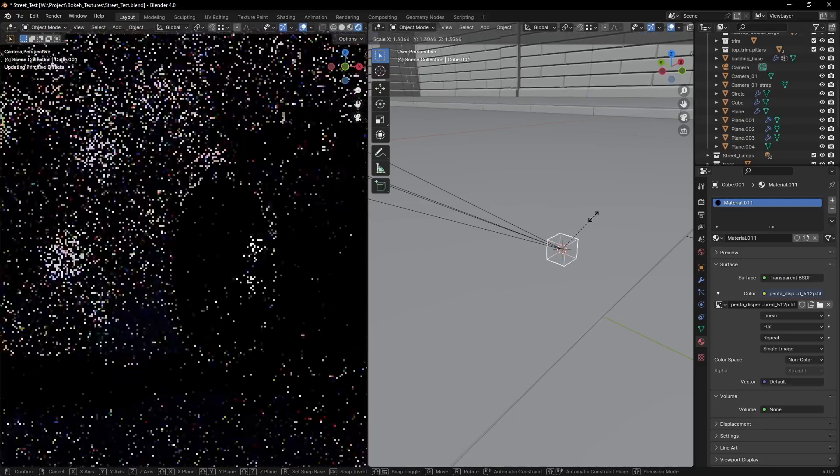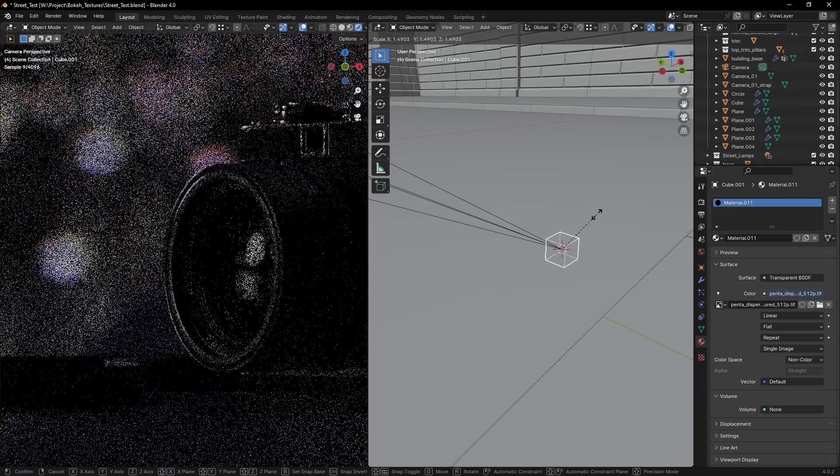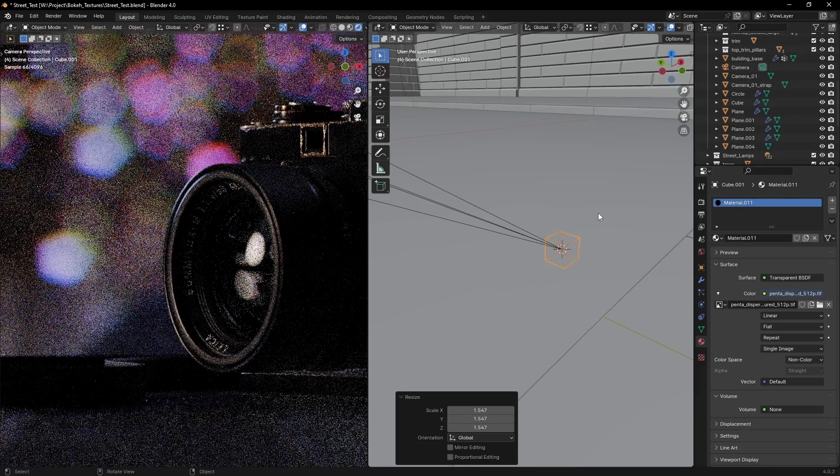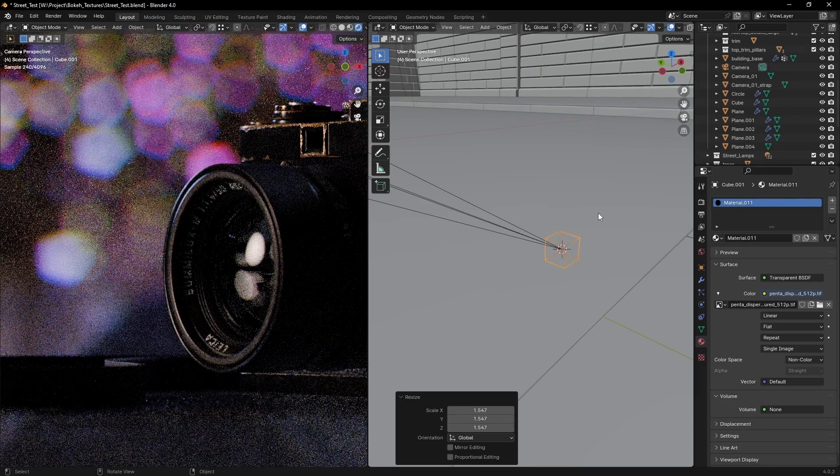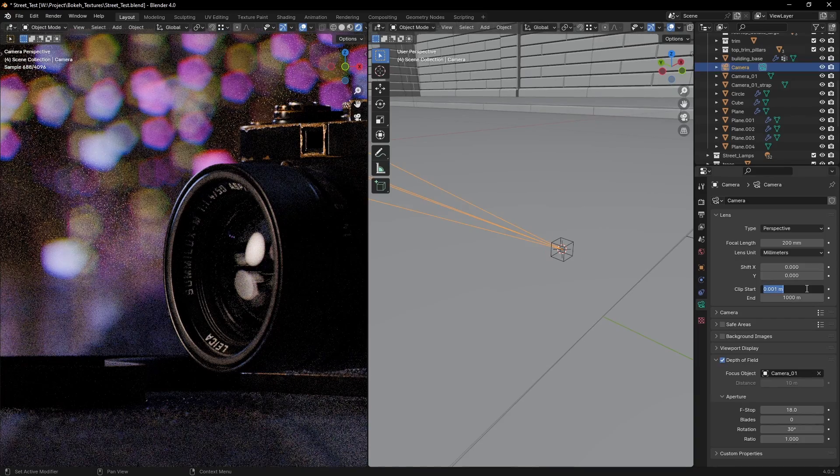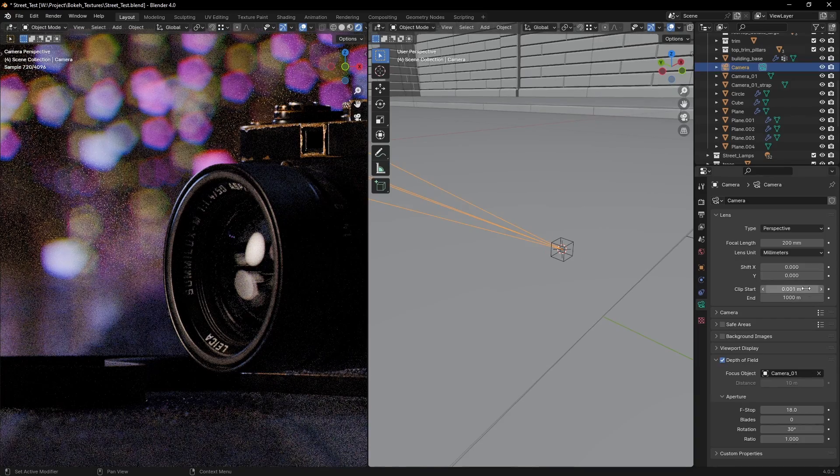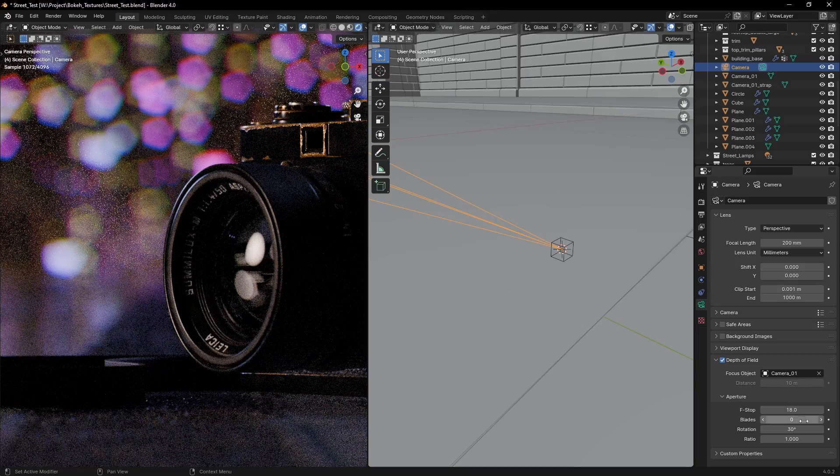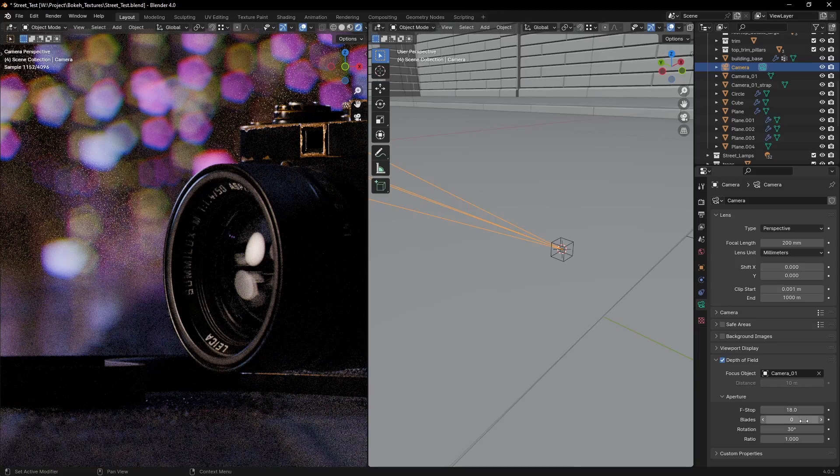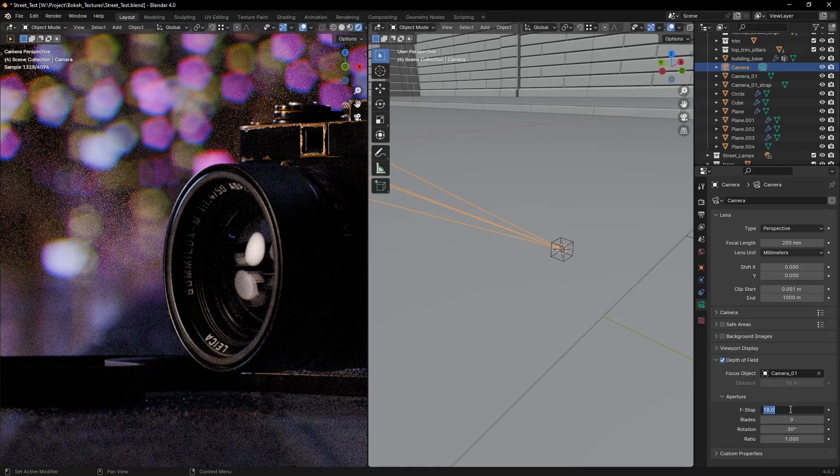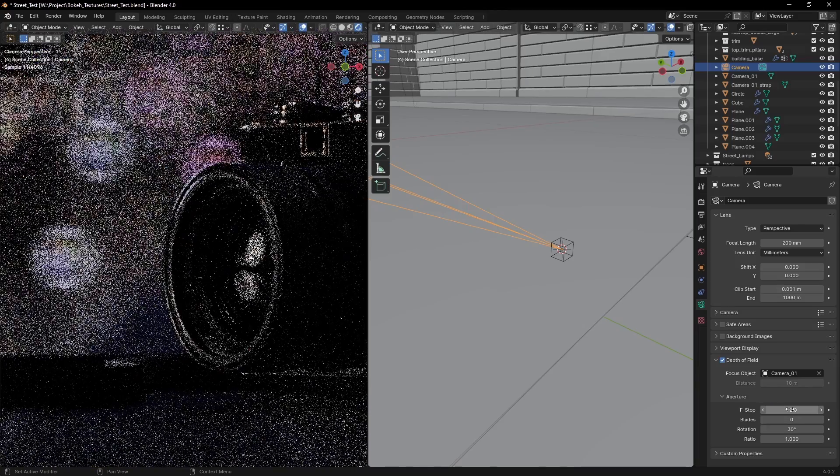Start really small and scale up, until you get the right shape of bokeh. Make sure your camera clipping is really low. Make sure the camera blades are set to zero. If you change the f-stop, you will need to rescale the cube.